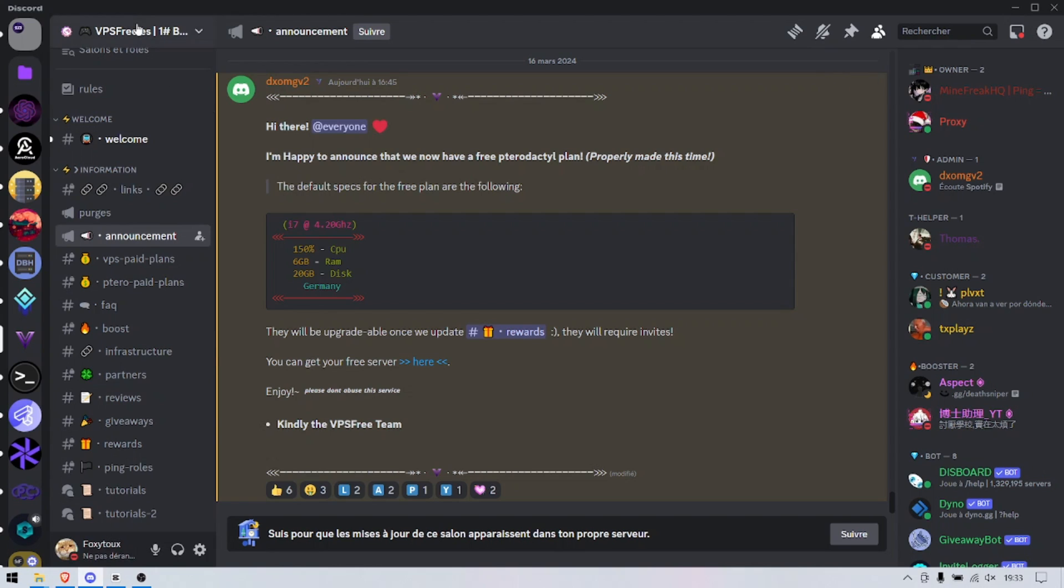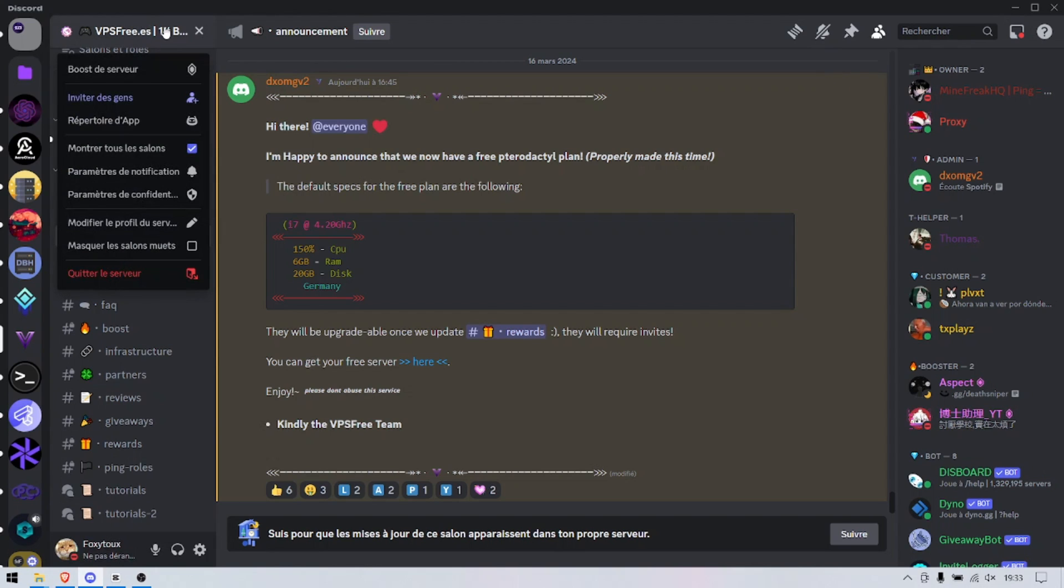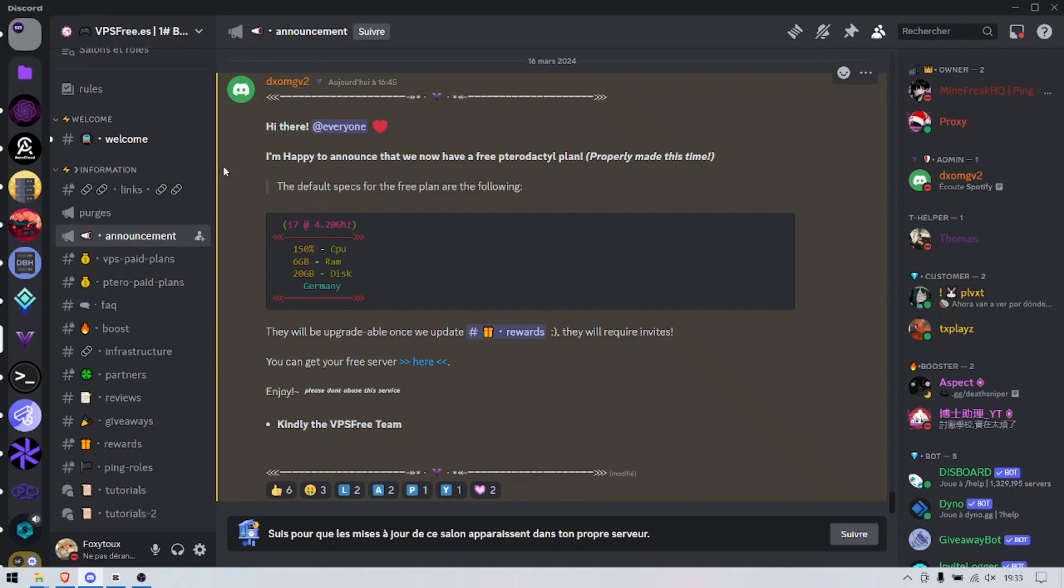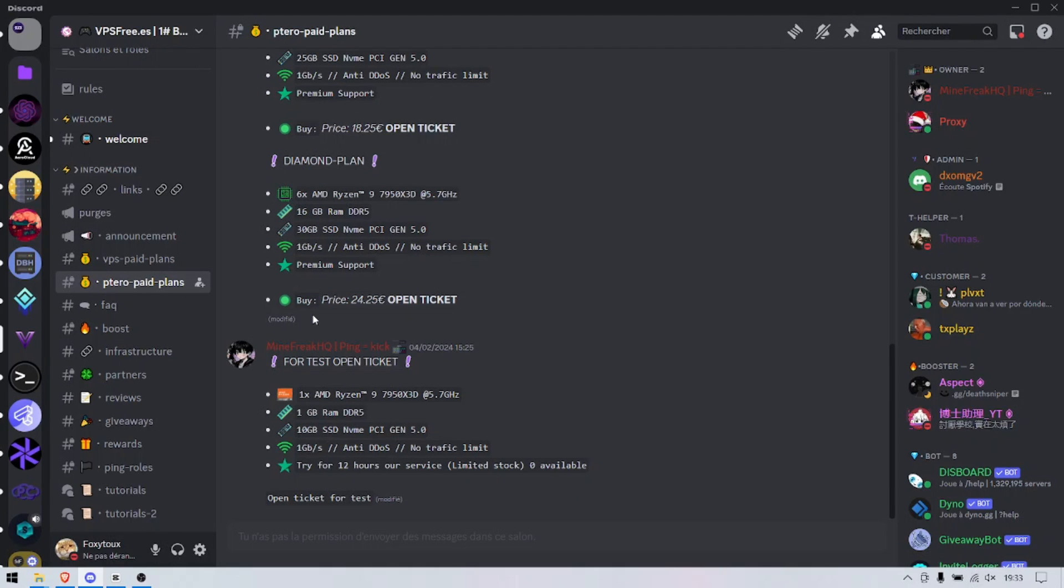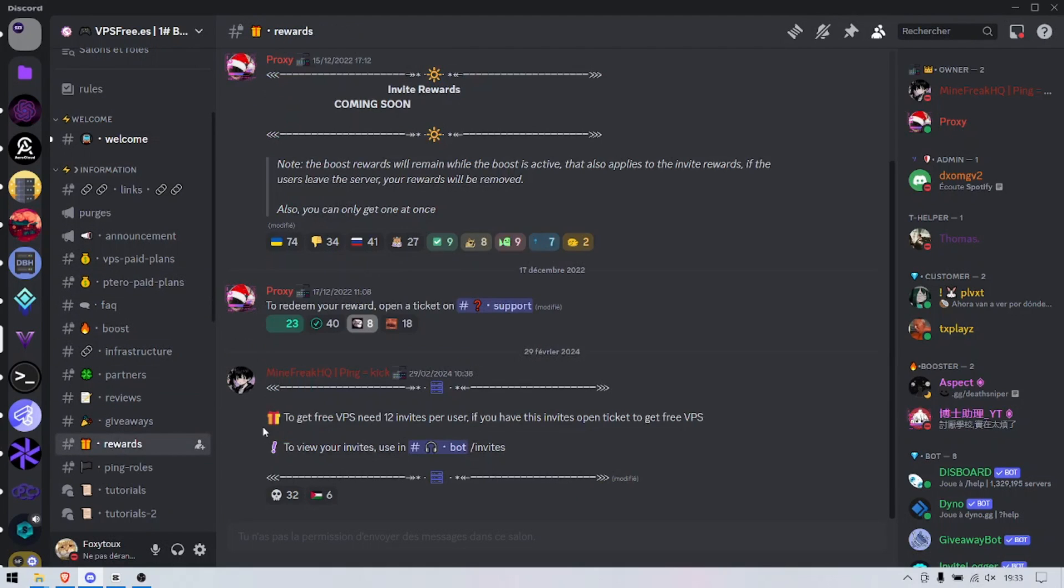Yes, a very great hosting. They propose paid plans if you're interested, but we're going to talk about the free reward plan that requires 12 invites per user.